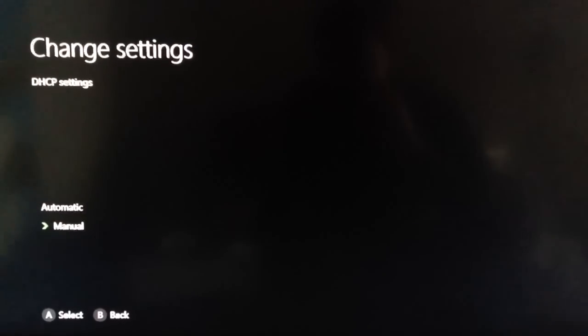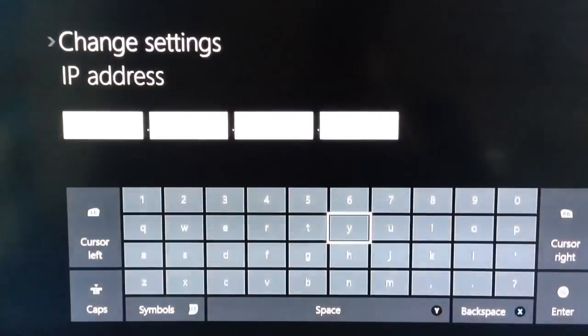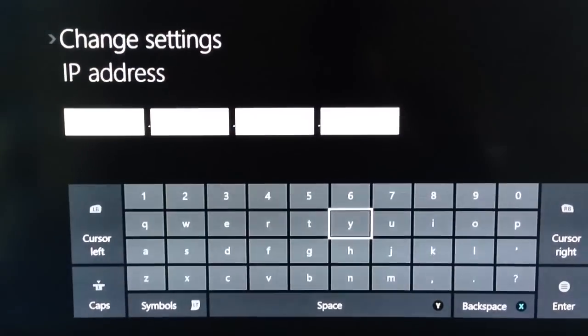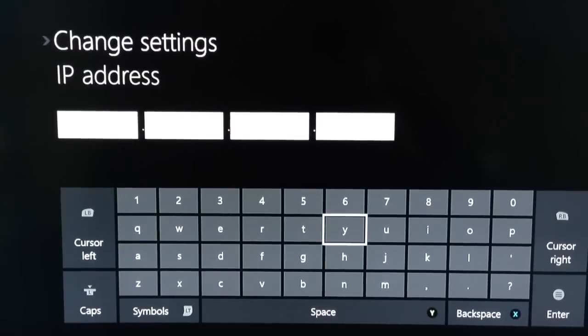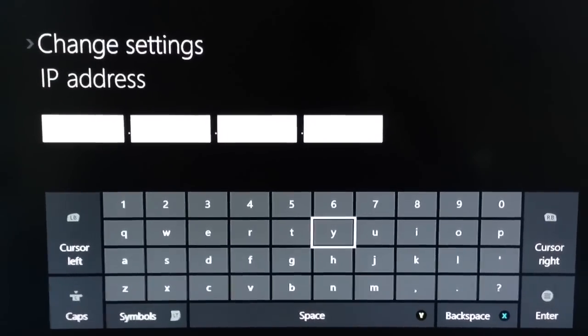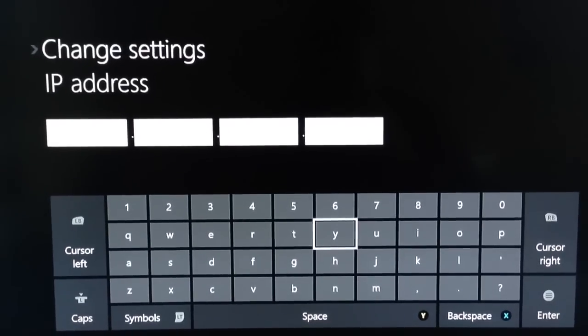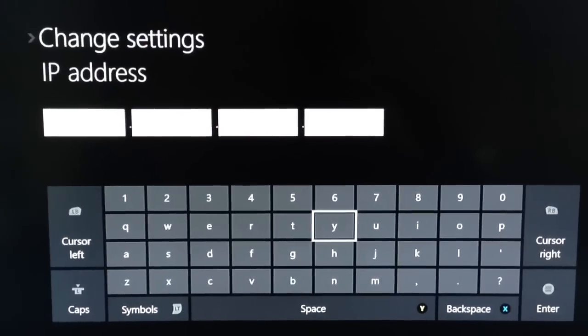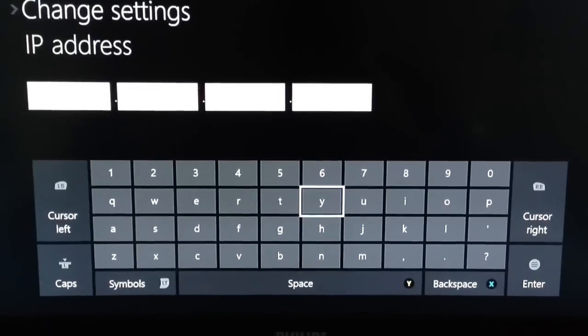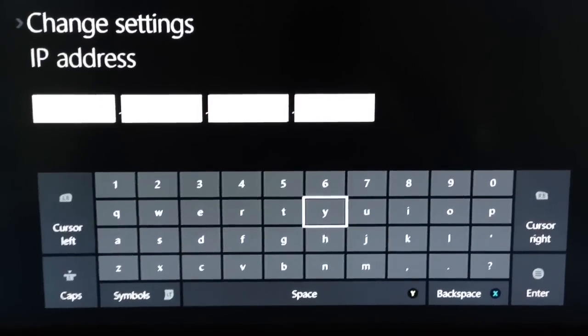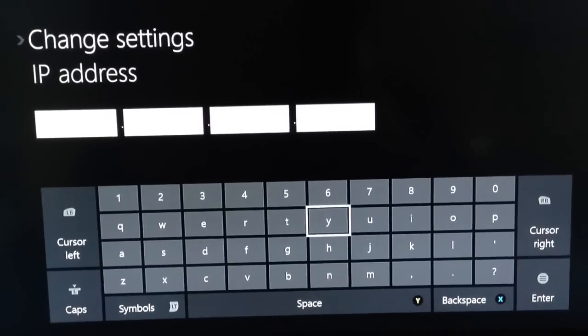Switch it to Manual. From previously in this video, we wrote down an IP and that was when we enabled the Default Host, and it should end in 253. You'd want to put that in this section.